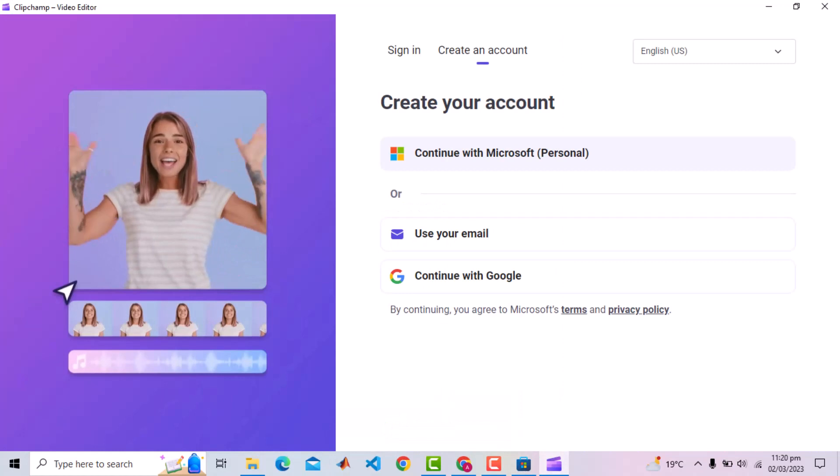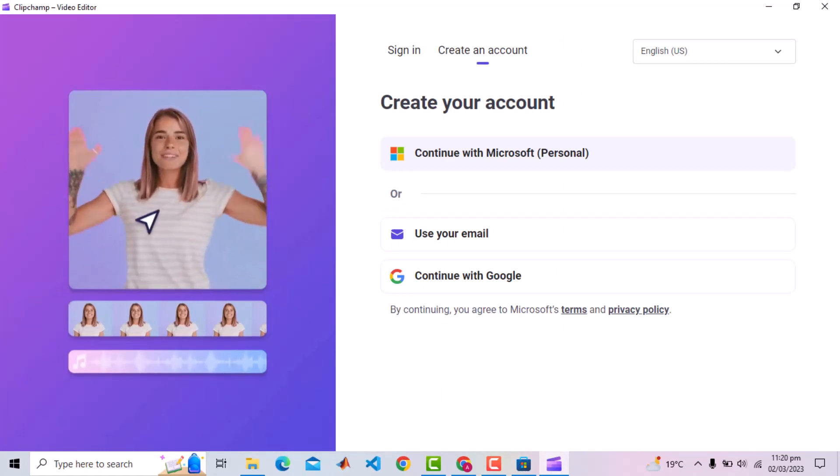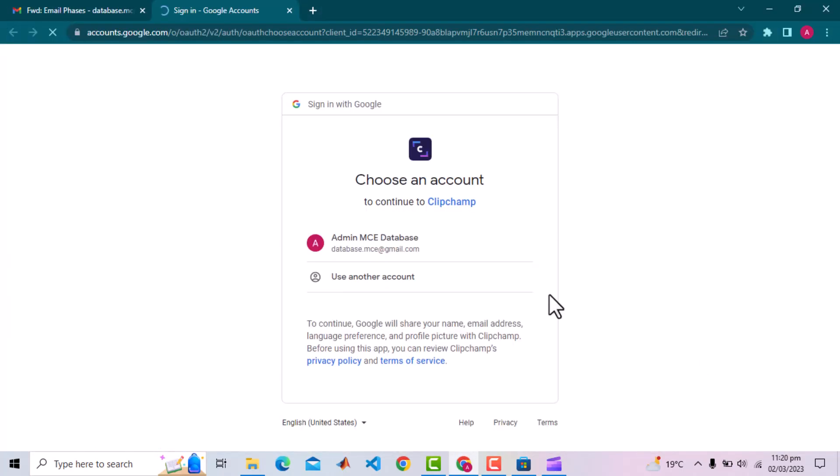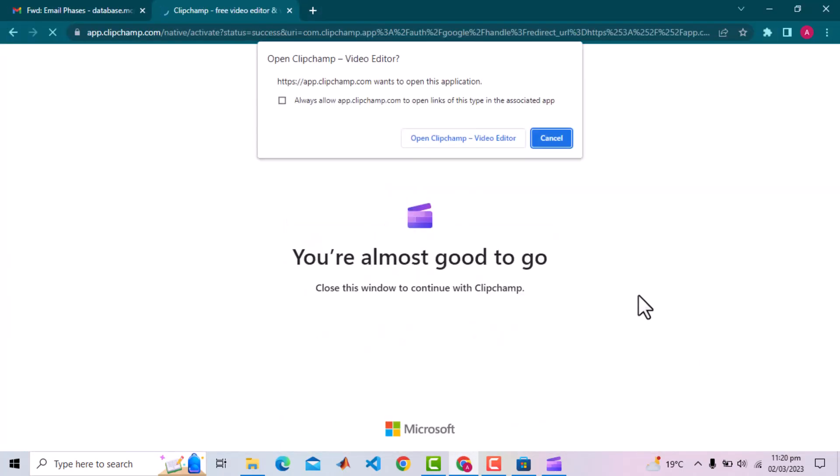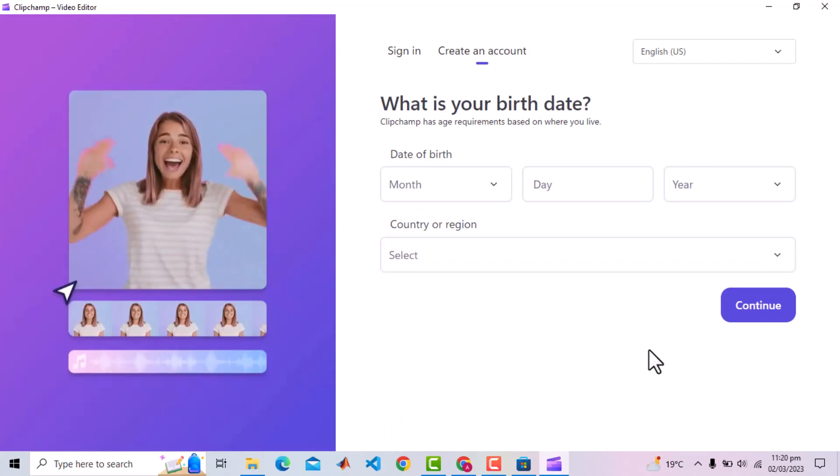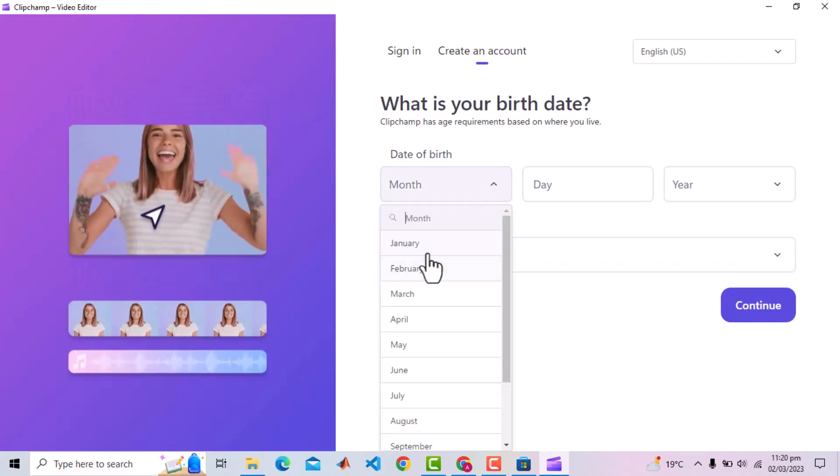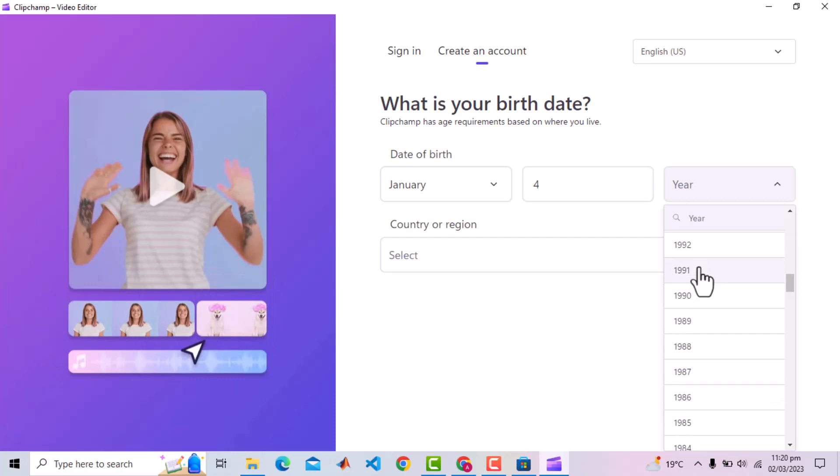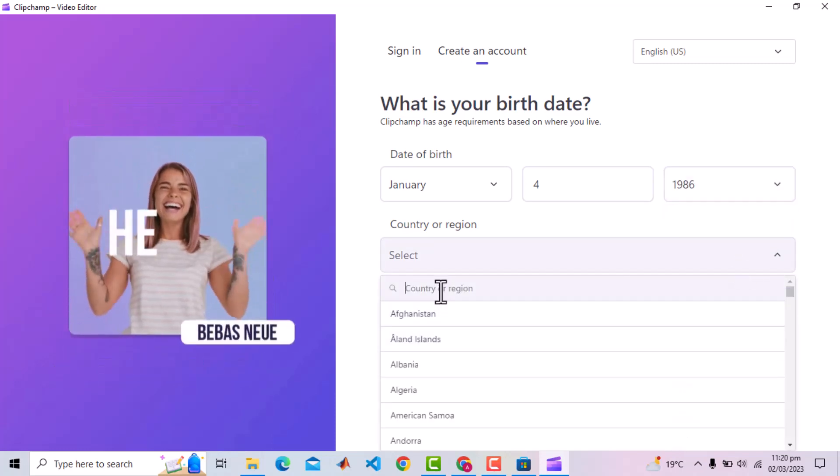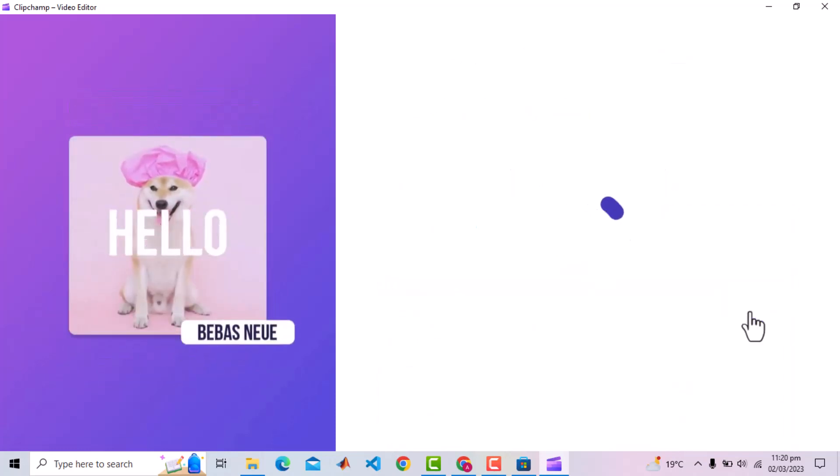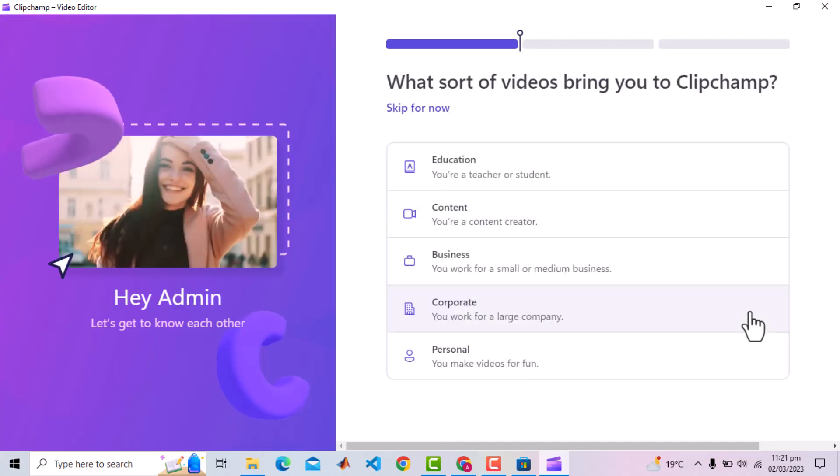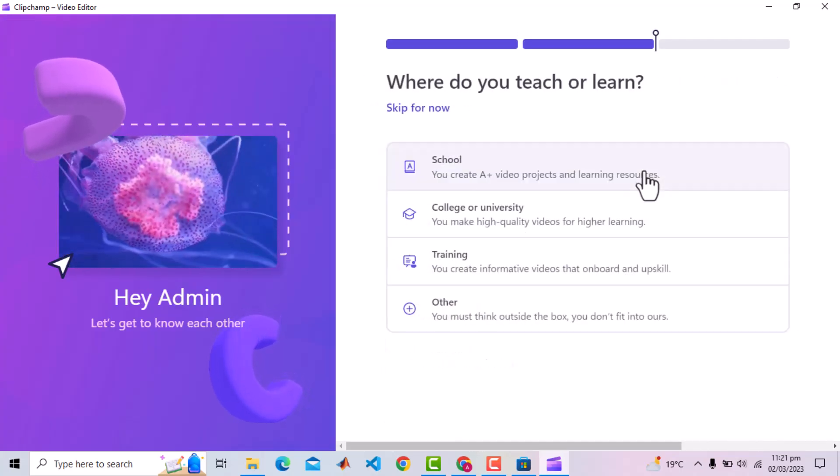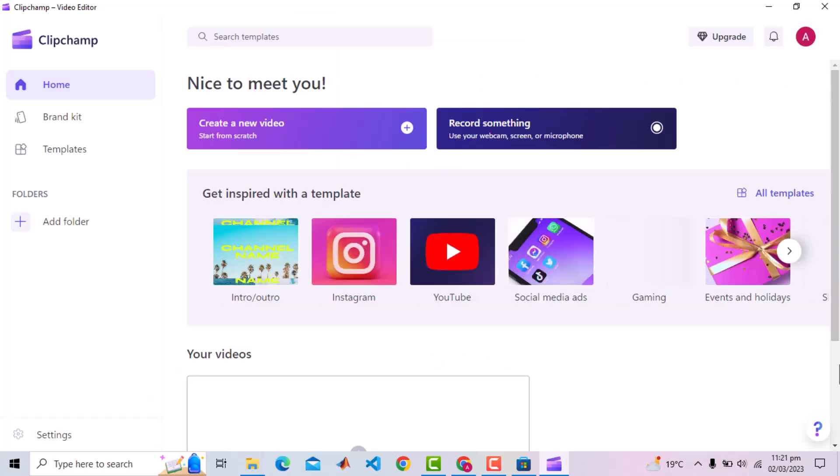It asks to create an account. You can provide Microsoft account or any other. I will choose Continue with Google. Just fill in the basic information. And here the application is ready.